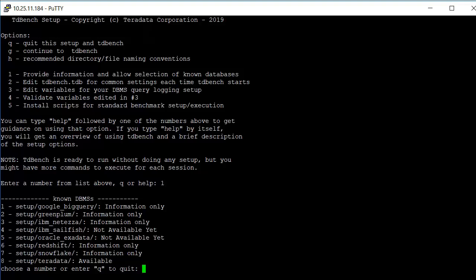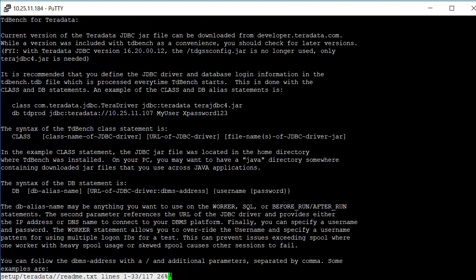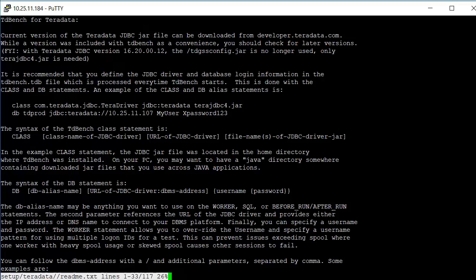We'll select option eight for Teradata and we'll look at a representative readme that's provided for the DBMSs. It will provide information about the class statement and the DB statement. The class statement identifies the JDBC driver that's to be used, and the DB provides an alias. In this case, this example shows tdprod as the name of the database alias that will be used for either executing SQL or assigning workers.